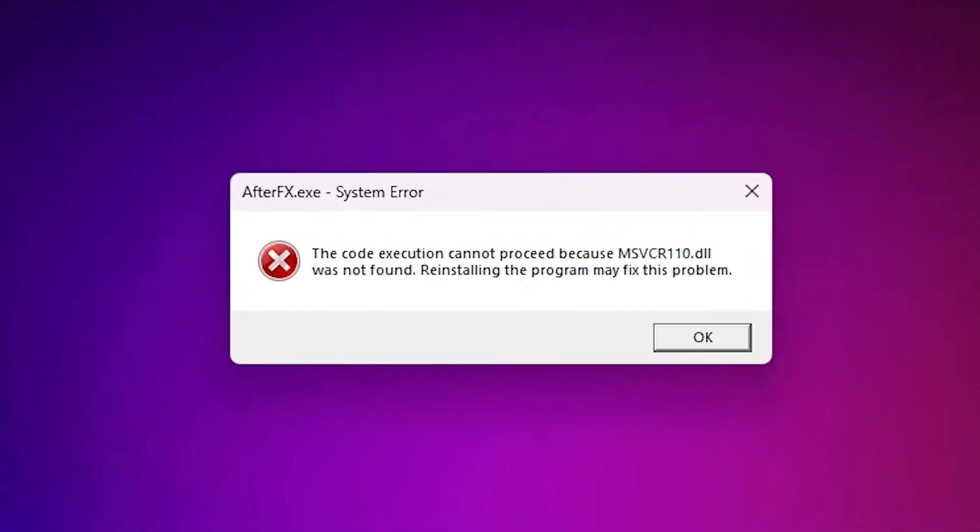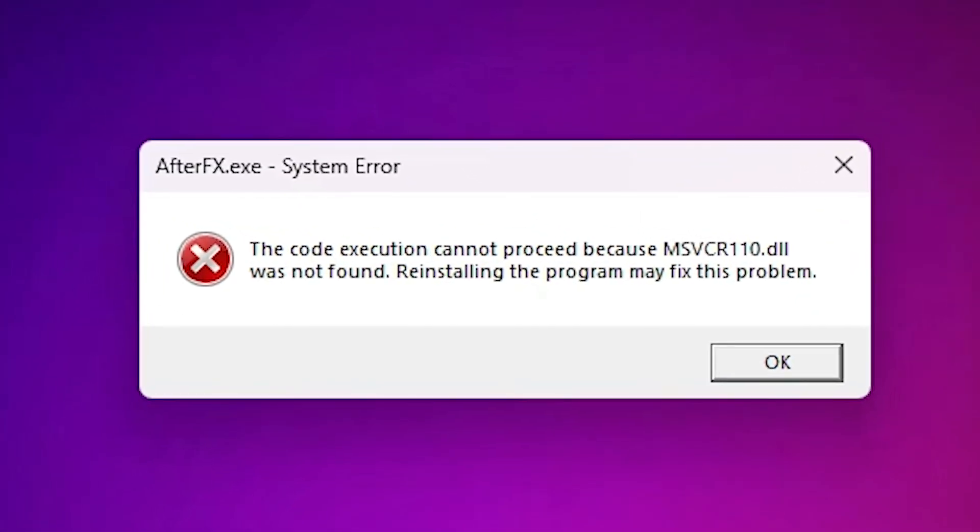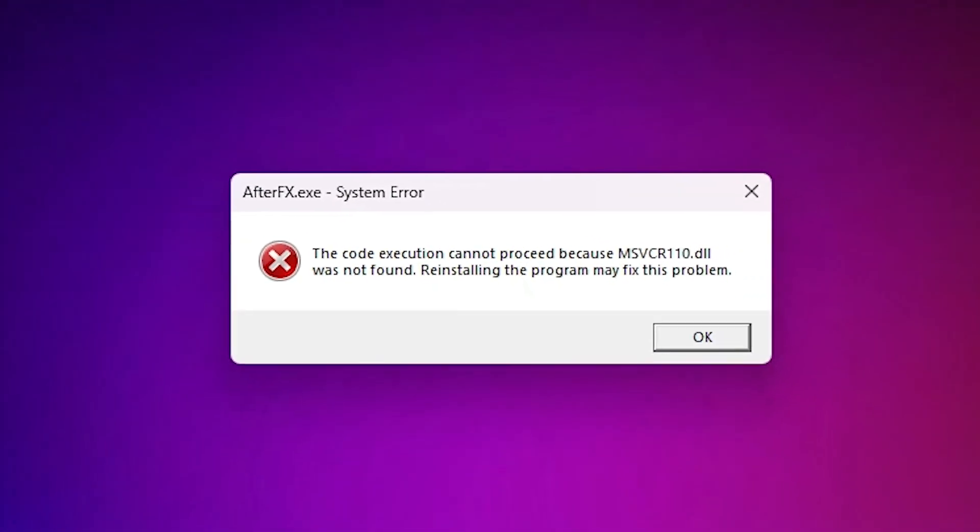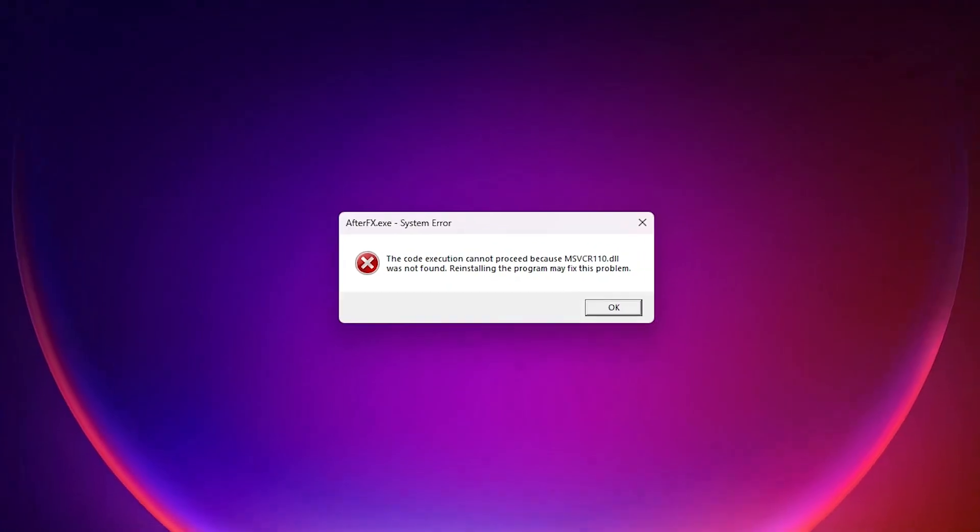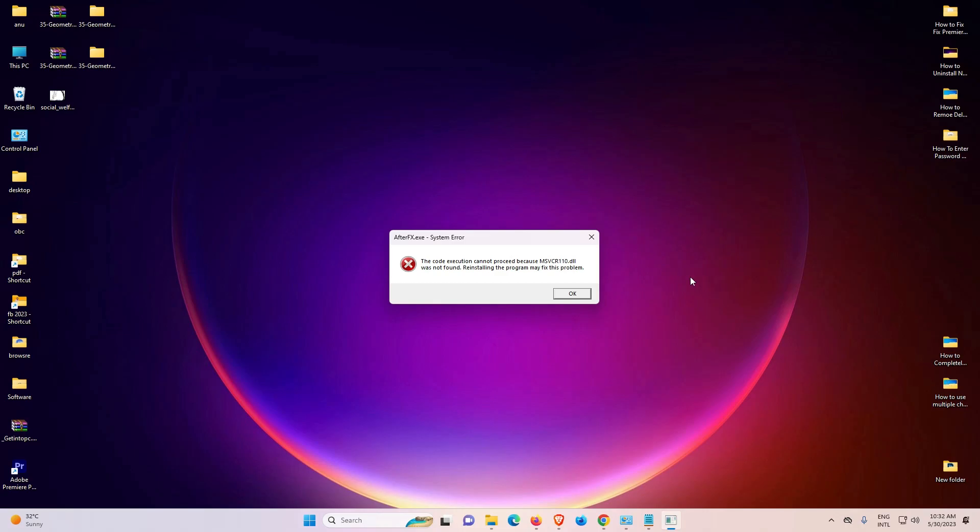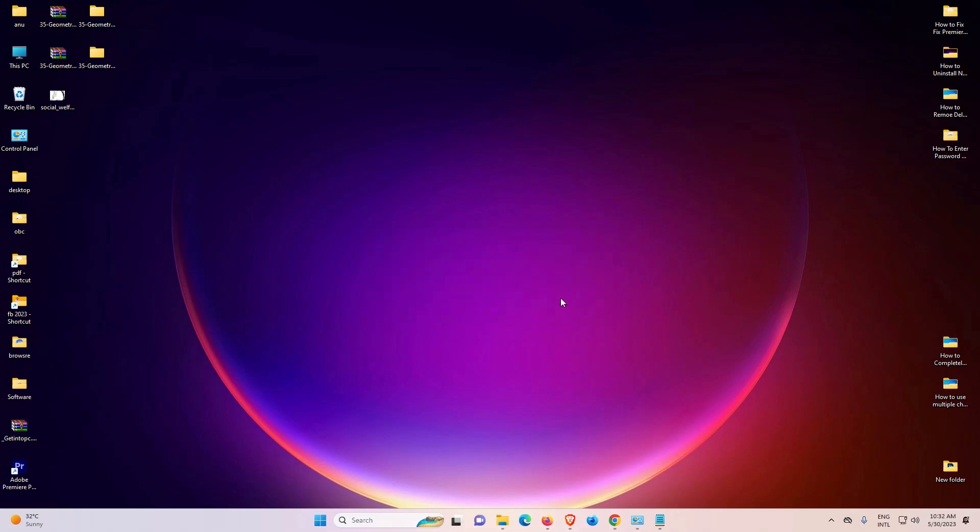First of all, we see our error, then I will solve this error by two simple ways. First of all, I just close this error.